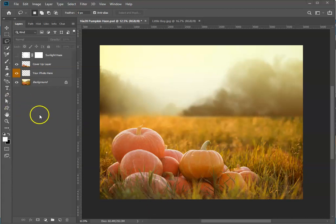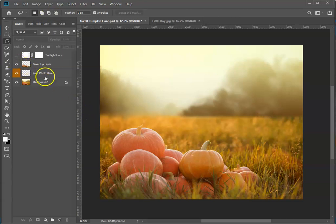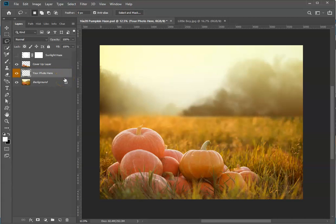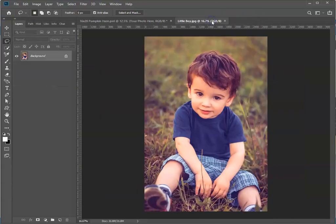First thing, I've got the template open. Let's go ahead and click on your photo layer in the layer palette because that's where we're going to add our photo.